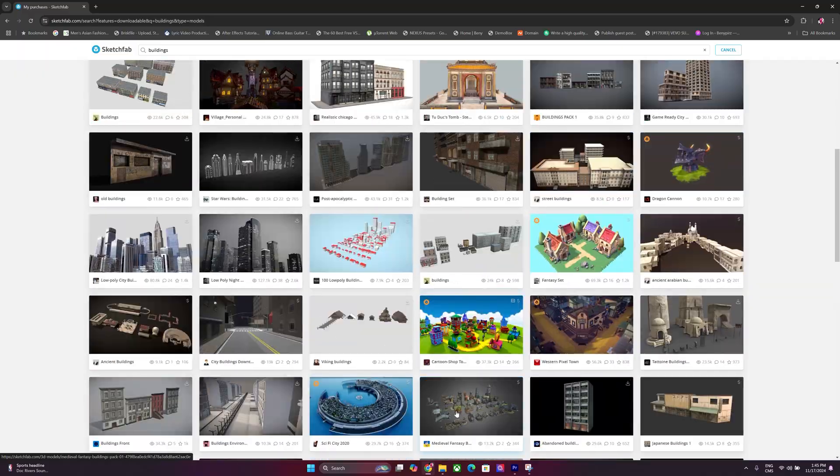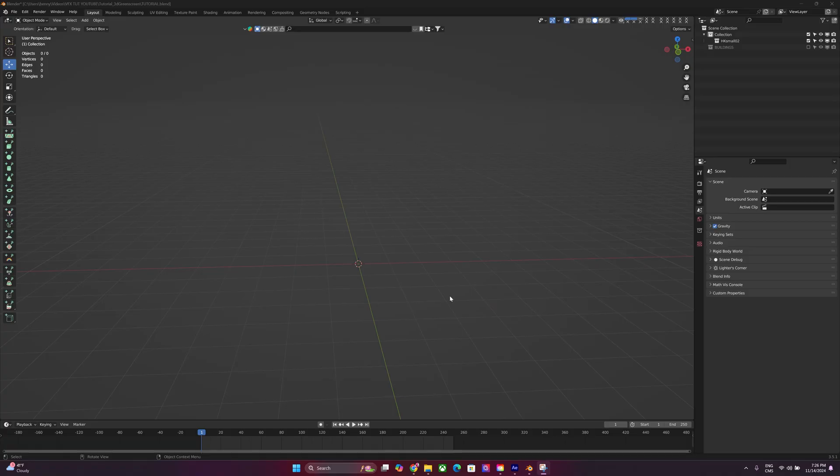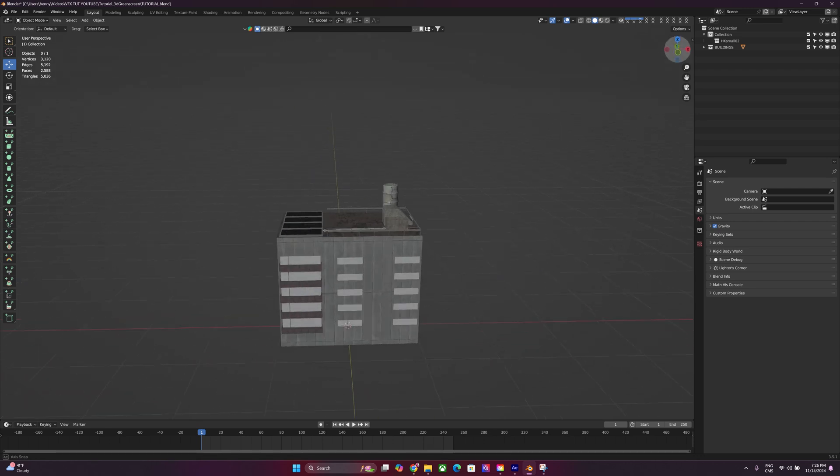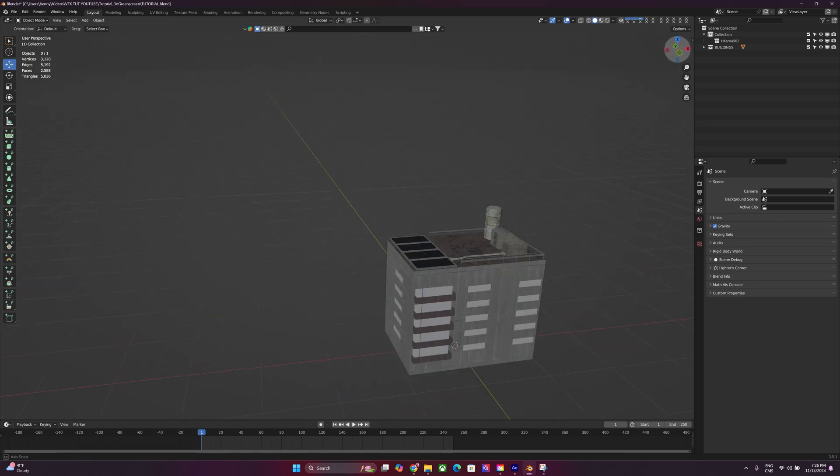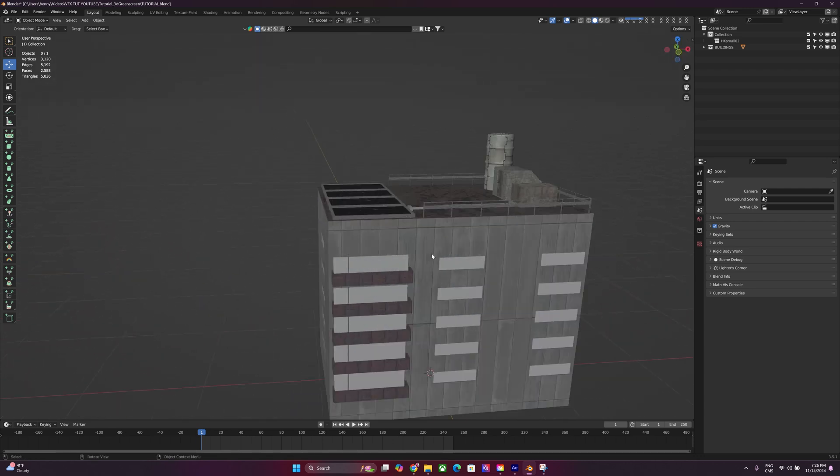I recommend you guys checking out a website called Sketchfab.com. You can download some cool digital assets, 3D models. So I actually found a 3D model of a building and we're just going to start with that. I like the way it is. I'm just going to leave it centered there. I'm not going to move it.